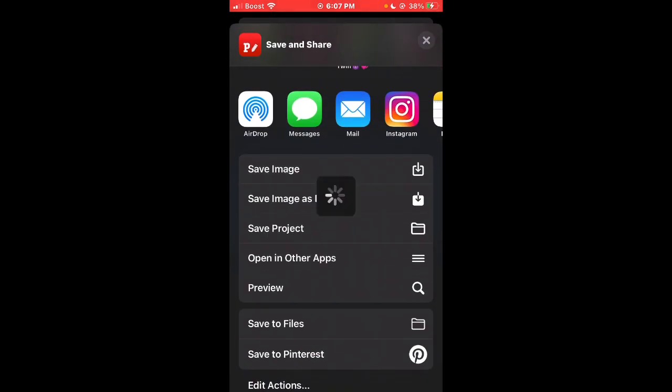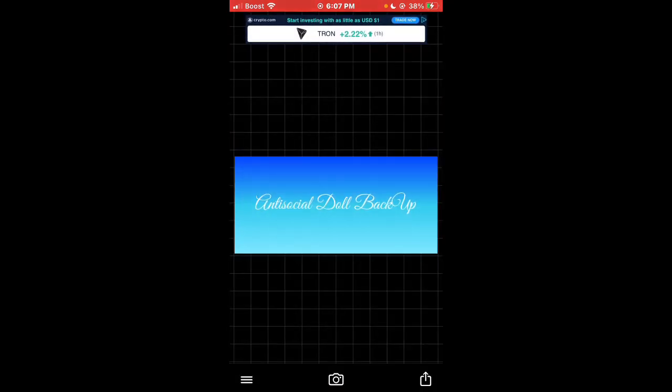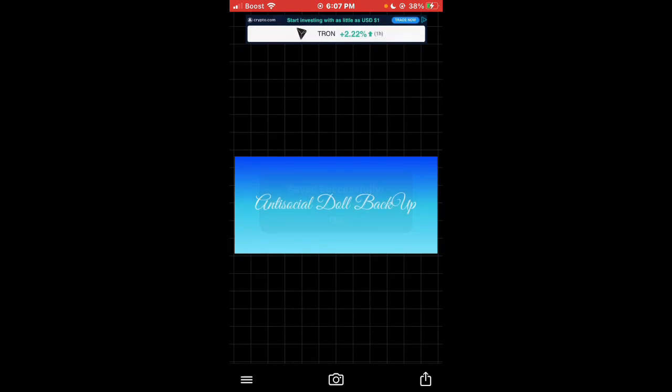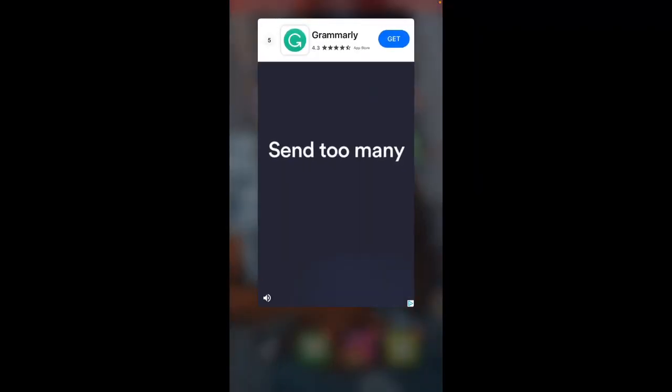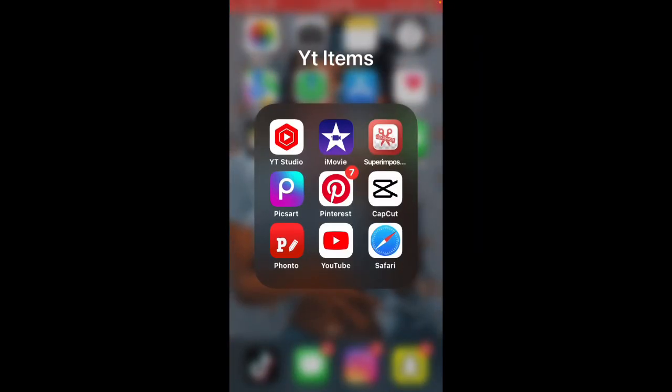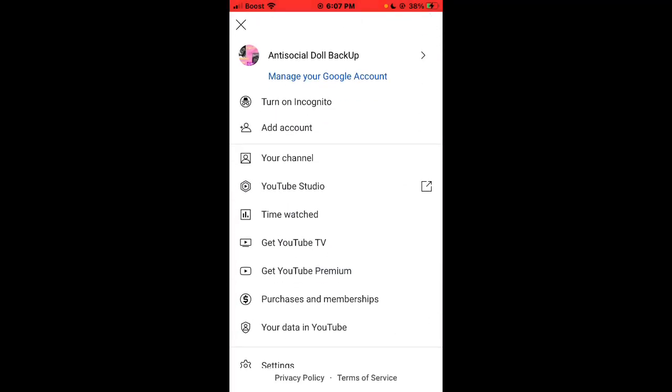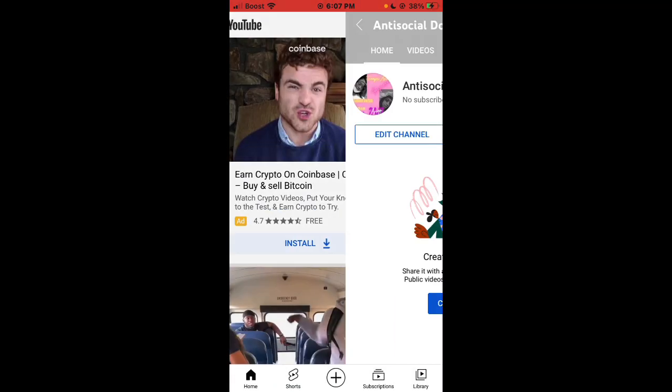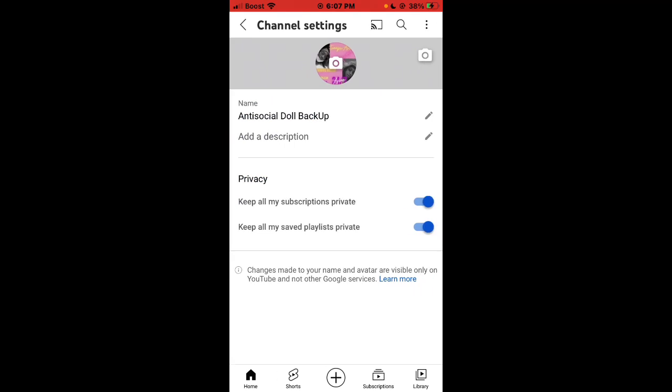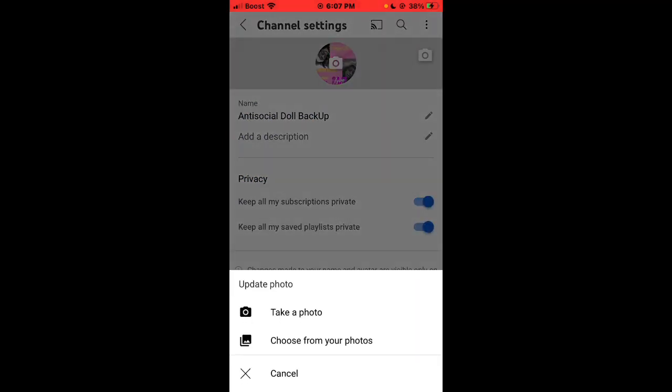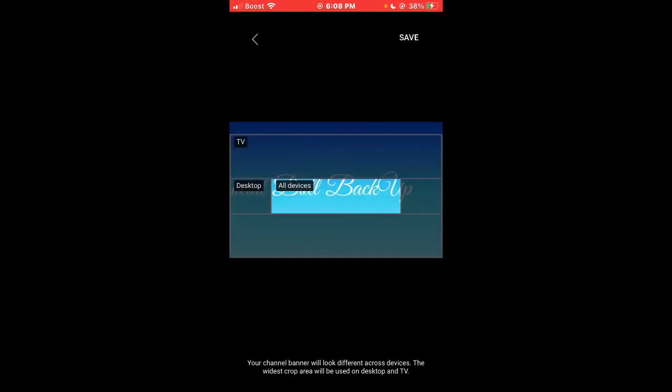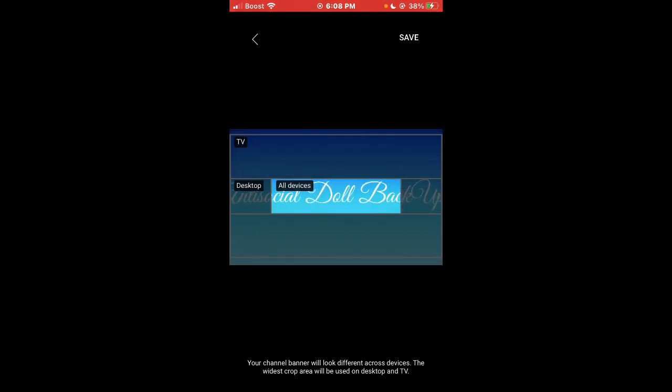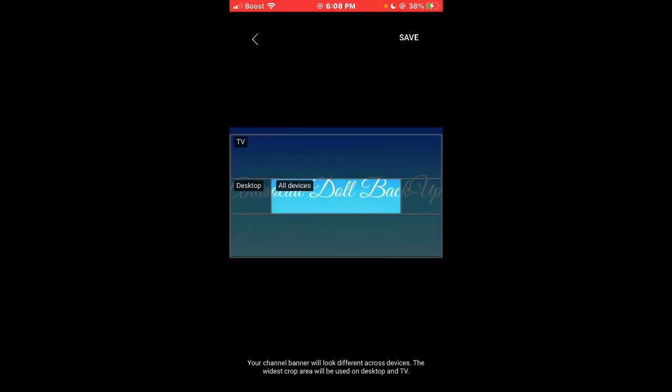We're gonna use that plain looking image. Yeah, we're gonna have to save this and we're gonna press save this image. Then we're gonna go back to YouTube and we're gonna go back to my channel. We're gonna press edit channel in that little background picture right here. Choose from my photos.